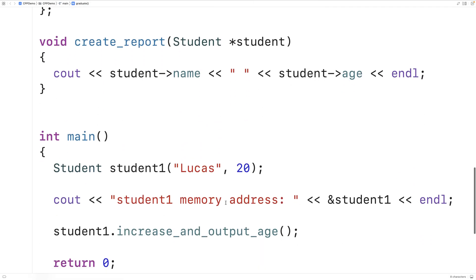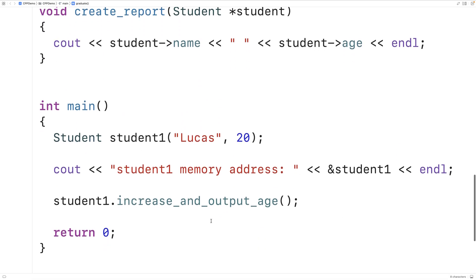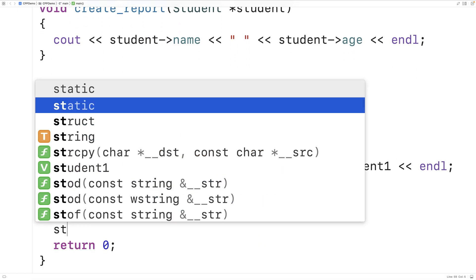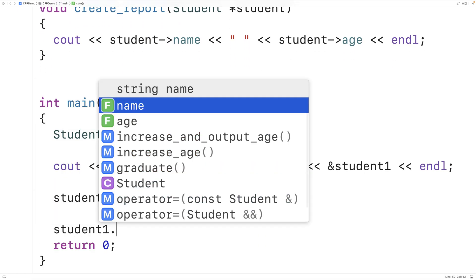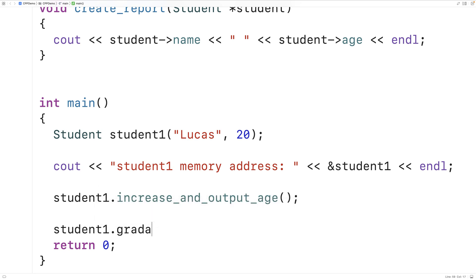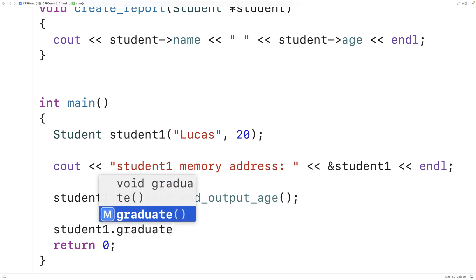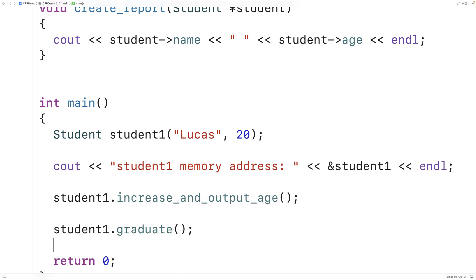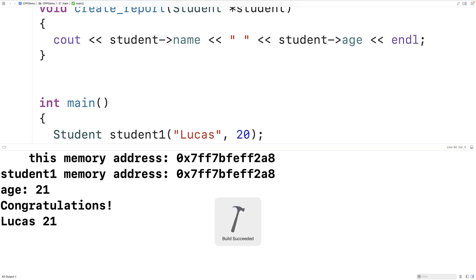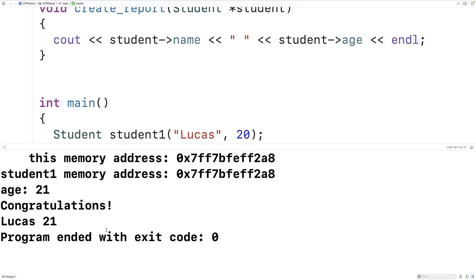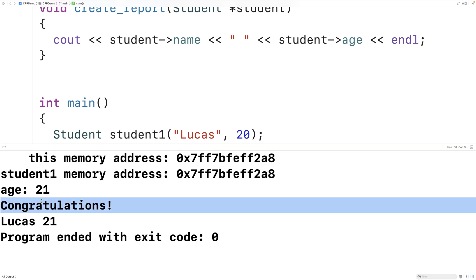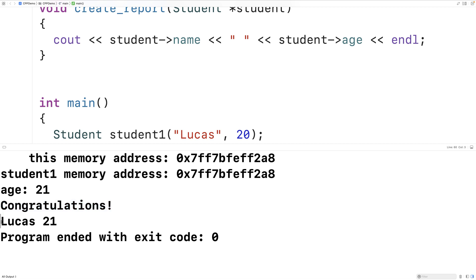So down in the main function now, we'll try calling `graduate` — we'll say `student1.graduate()`. And if we save and run this, we get 'Congratulations', and then we get the report on our student, which includes their name and their age.